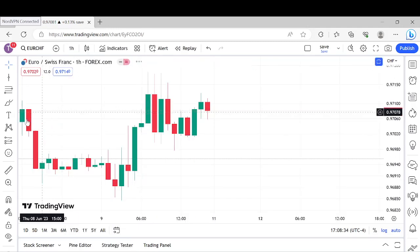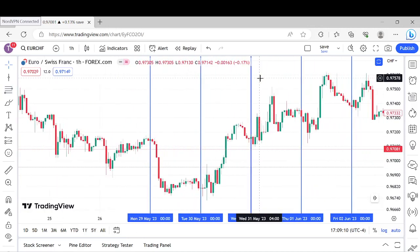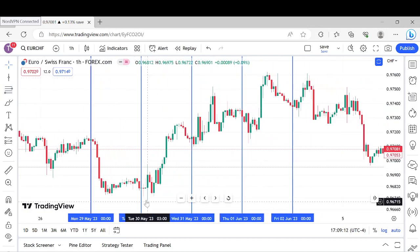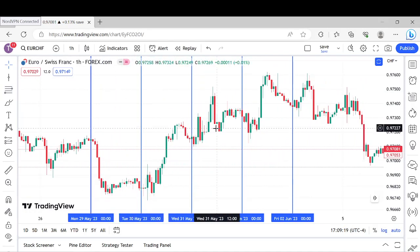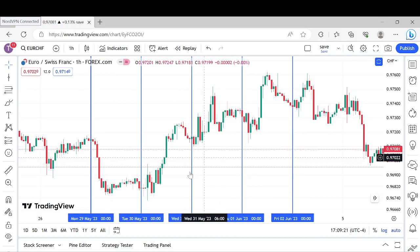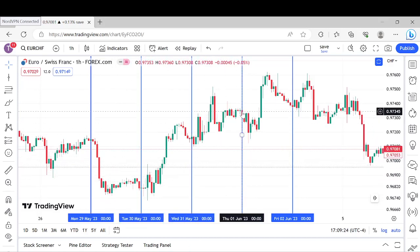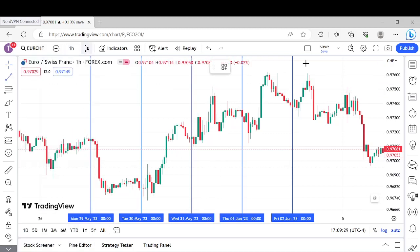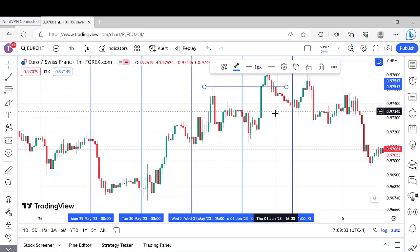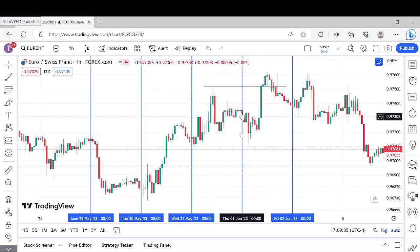We're going to zoom in and identify that pattern. Here it is on the one-hour chart. See right here — we have our lowest low, a higher low on the left, higher low on the right. That swing low formation was completed, and now we're coming into a new day. That high right there is left untapped — there is untapped buy side liquidity right there because price didn't take it out yet.